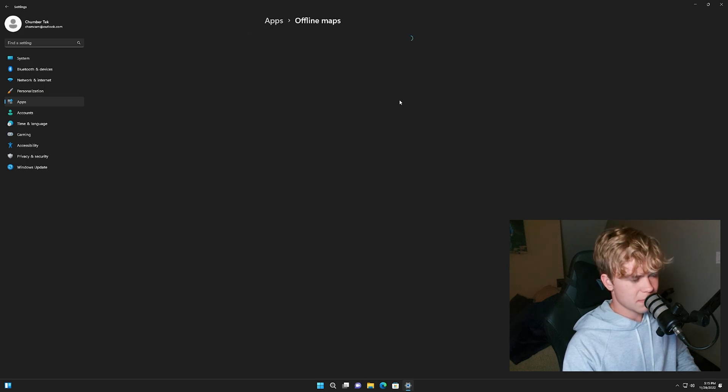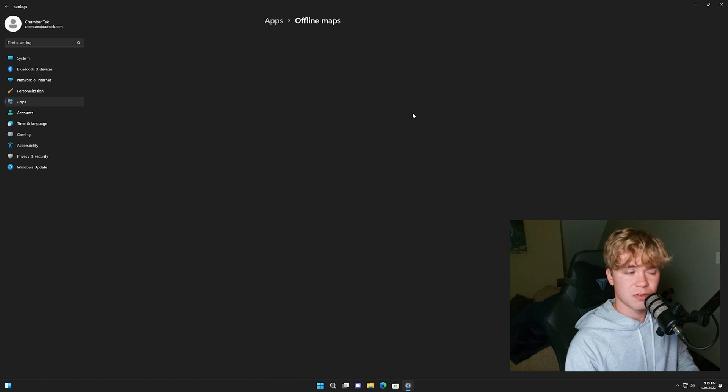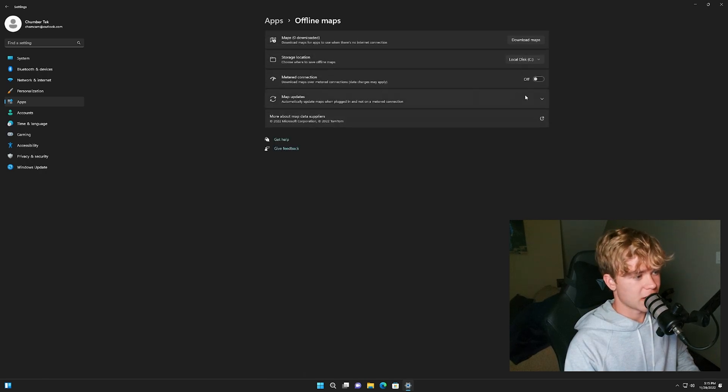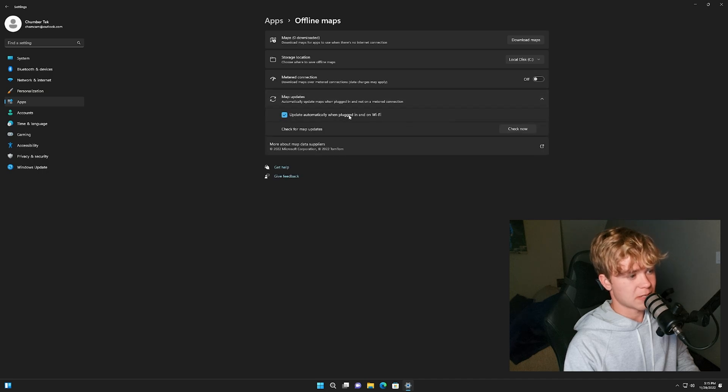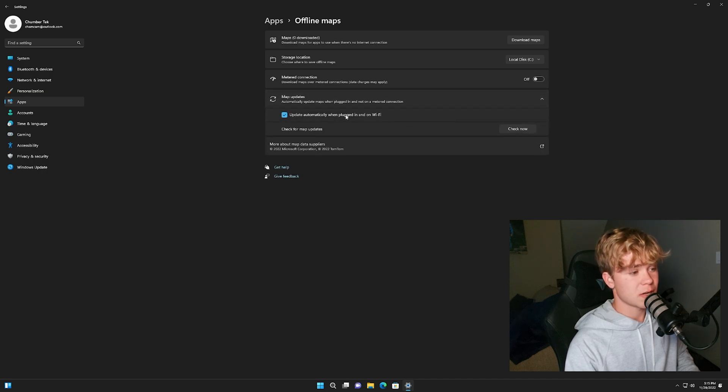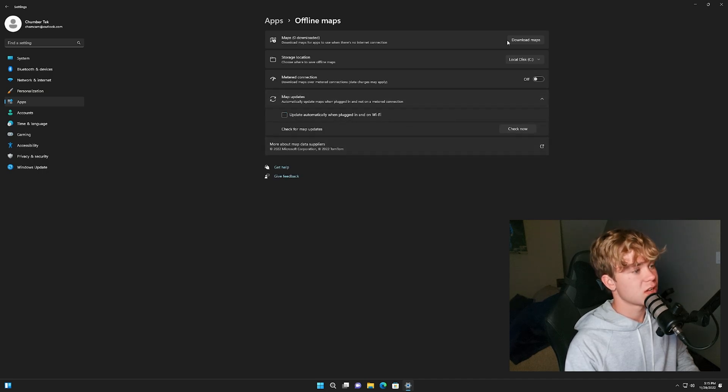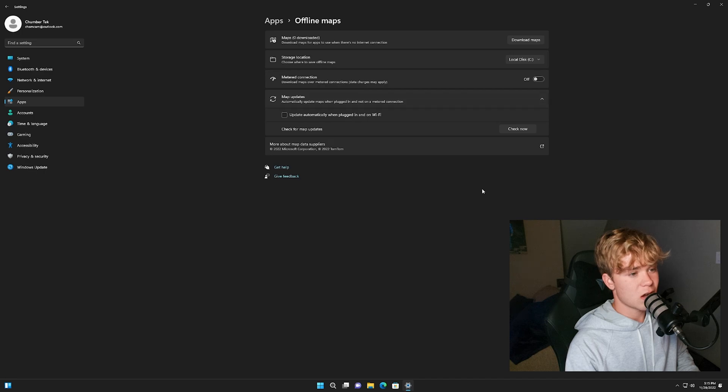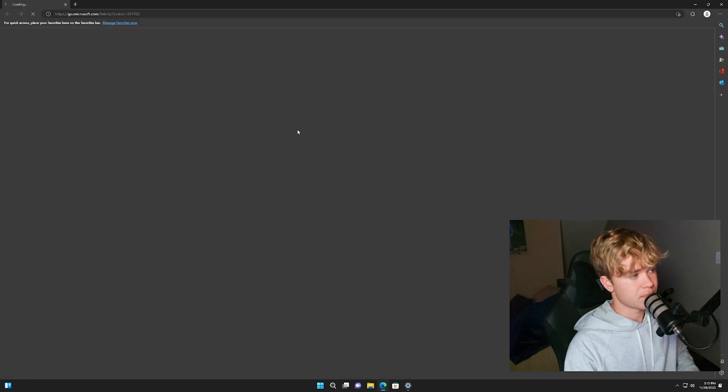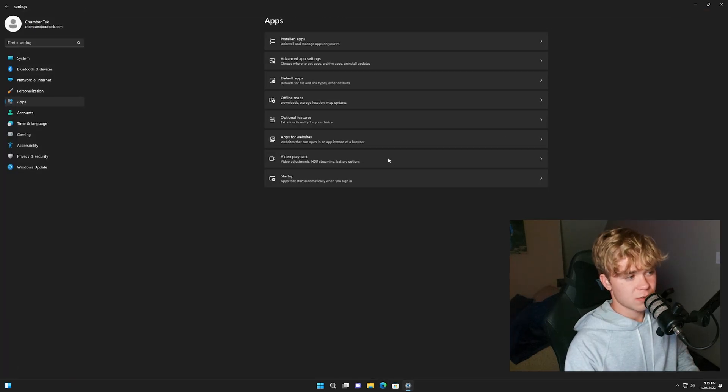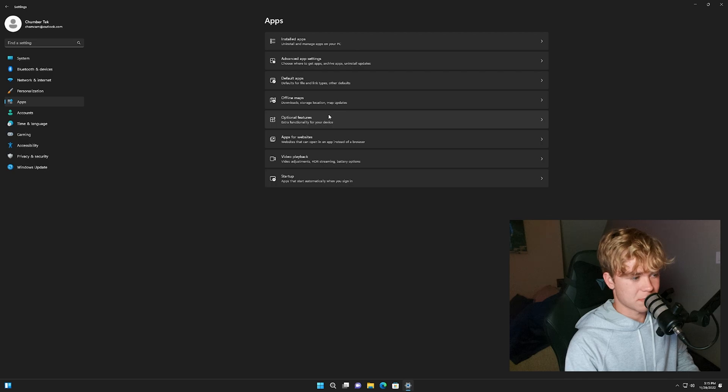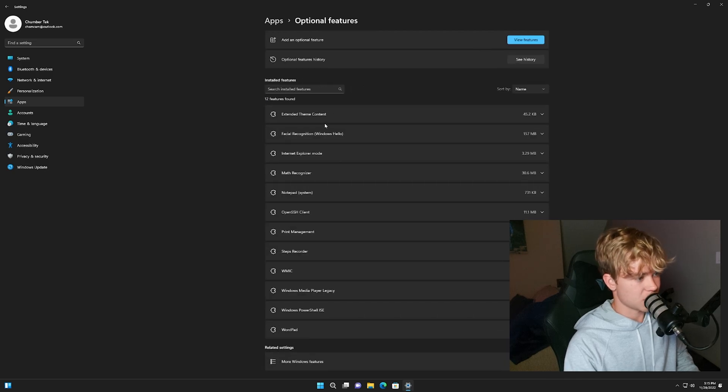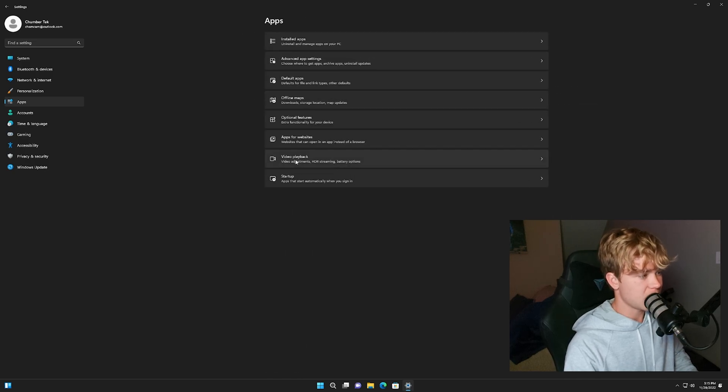Offline maps. So I have seen at times, I do not know. So automatic maps, oh, map updates. Automatically update when plugged in on wifi, uncheck this. We do not want maps to be downloaded. It's just something we're not going to use maps ever. So feel free to do that.